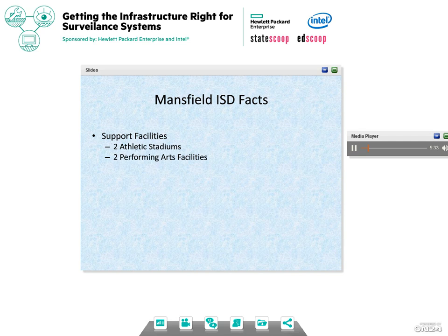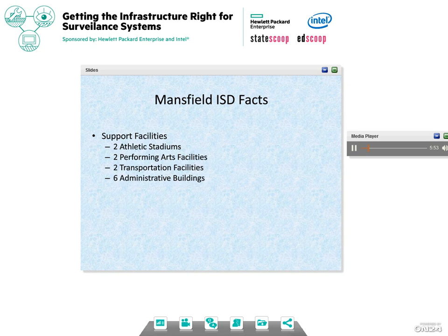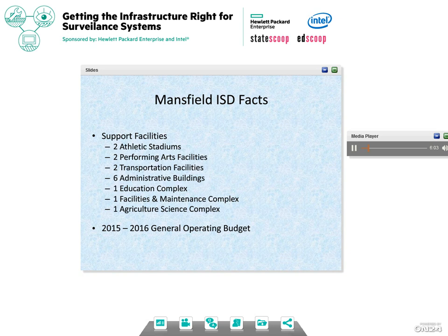The district has 23 elementaries, six intermediates, six middle schools, five high schools, one 11th and 12th grade center located within our Career and Technology Academy, an alternate education campus, two athletic stadiums, two performing arts facilities, two transportation facilities, six administration buildings, one education complex, maintenance facility, and an agricultural science complex. We have a fairly large district spread out over 95 square miles, which during our planning phase, we had to determine what kind of system we wanted, given a $311 million operating budget.